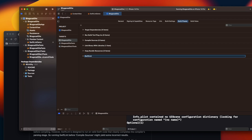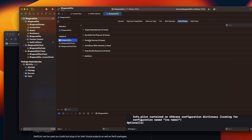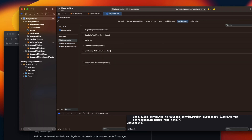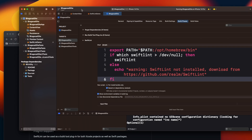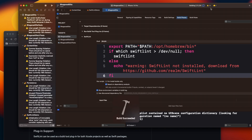The documentation also suggests you move the SwiftLint phase directly before the Compile Sources step to detect errors quickly before compiling. Basically, it's about the sequence in which scripts are run — first target dependency, then others. I'll move the SwiftLint script up in the order. Now I'll stop the running app and build again. Right now you can see there are no warnings or errors.